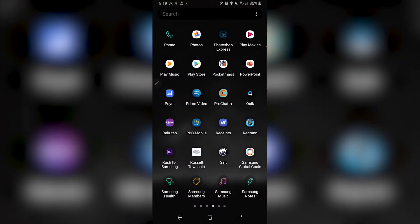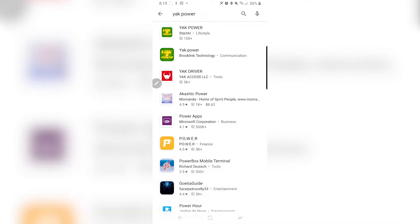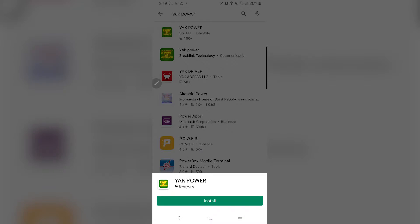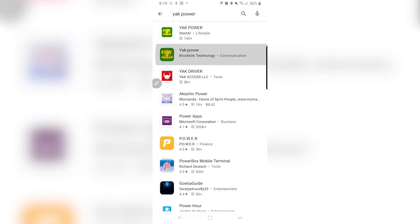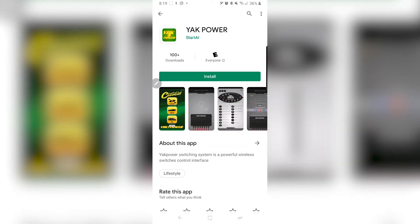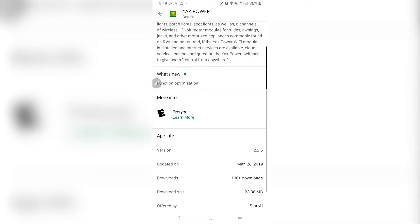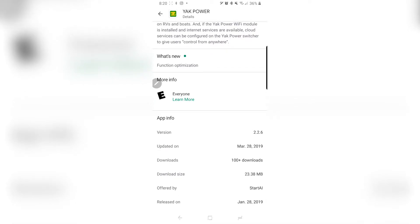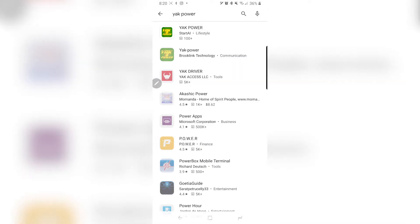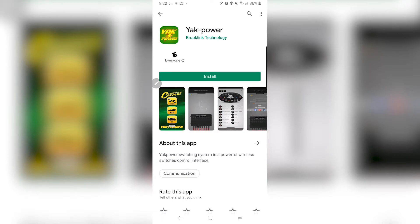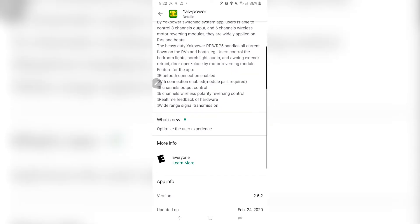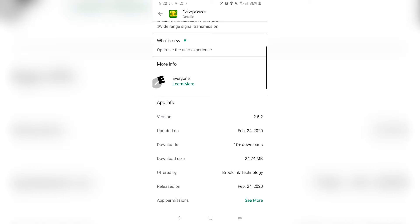So what I'm going to do is go to the Play Store. I've already searched for it — I have it right here: Yak Power. There are two results. The first one says "Start AI Lifestyle" — that's not the one you should get. It's the one from Brooklink Technology. One way to find out is to go to the app, then go to "About This App." The first one shows version 2.2.6, updated March 28, 2019. The Brooklink Technology one shows version 2.5.2, developed February 24, 2020 — so this is the one you have to choose.